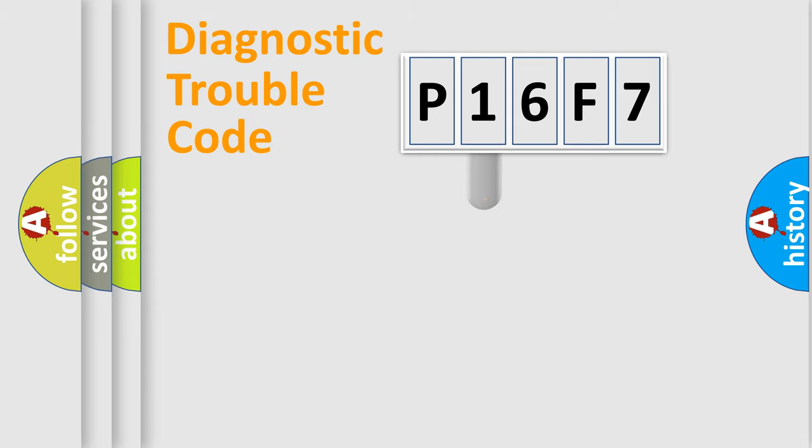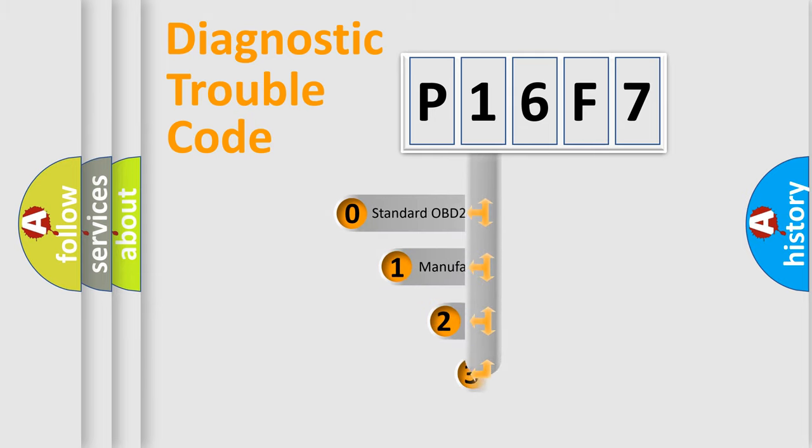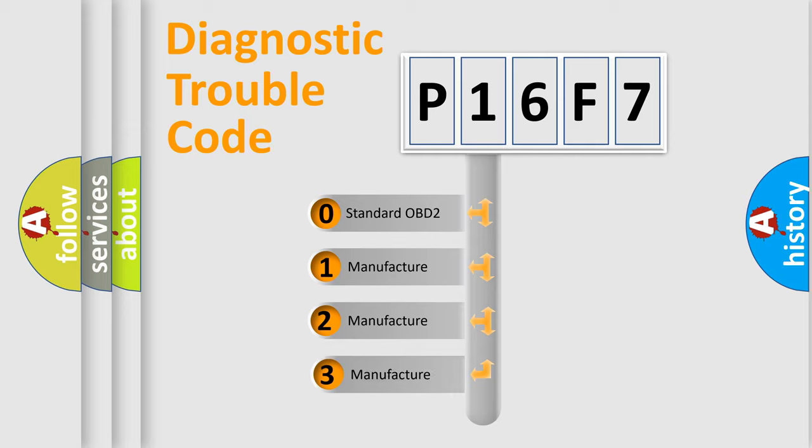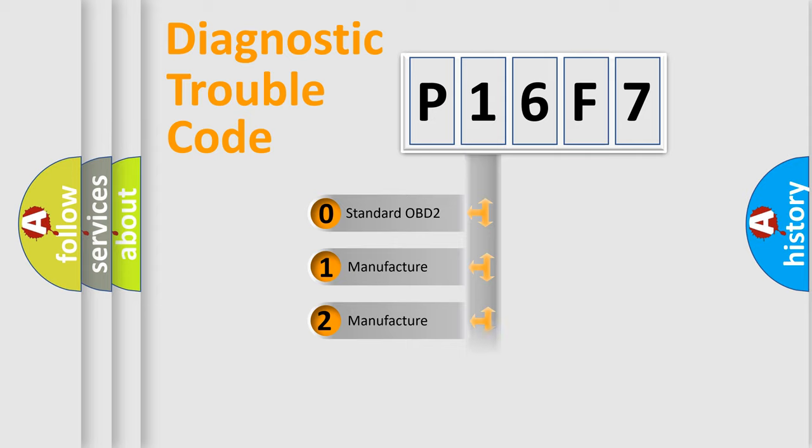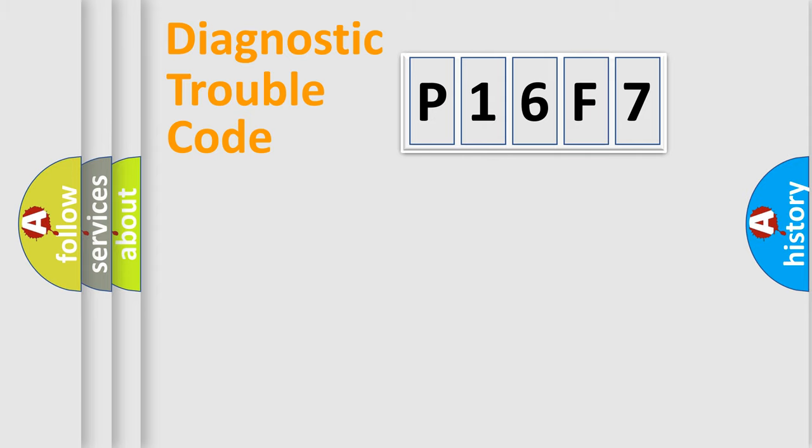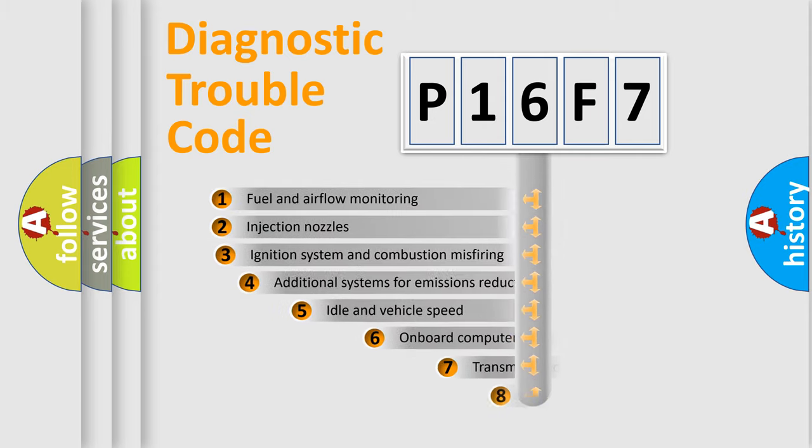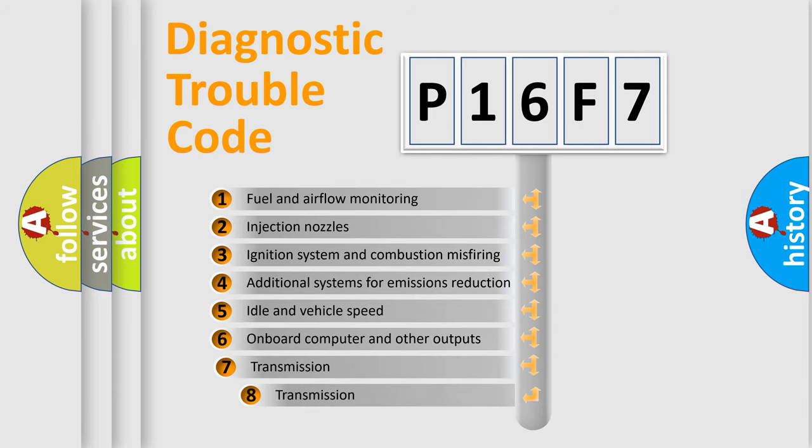This distribution is defined in the first character code. If the second character is expressed as zero, it is a standardized error. In the case of numbers 1, 2, or 3, it is a manufacturer-specific expression of the car-specific error. The third character specifies a subset of errors.